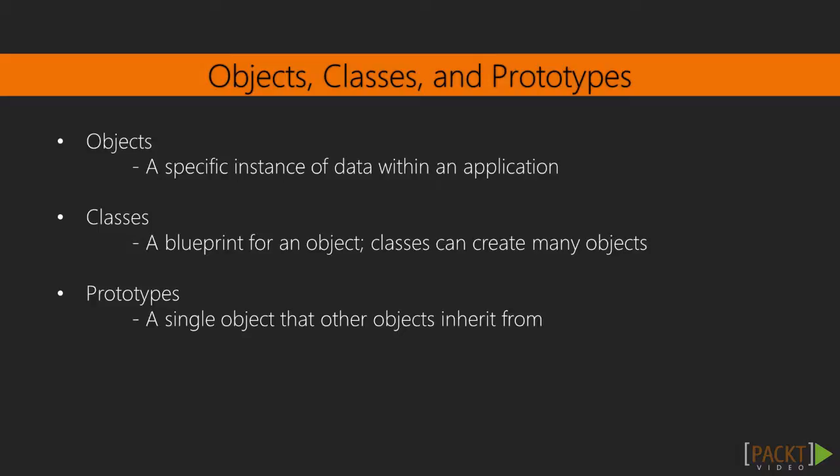A class is a blueprint for an object, and a class can be used to create any number of objects. JavaScript does not use this traditional concept of a class. Instead, JavaScript uses prototypes. A prototype is a single object that other objects can reuse properties and methods from.